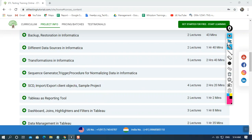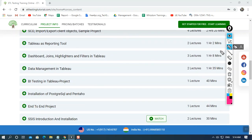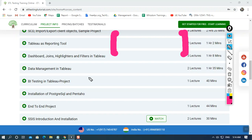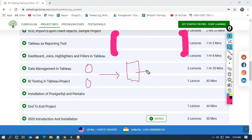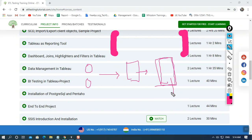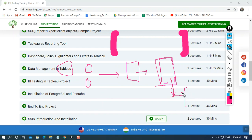Next comes the BI reporting tool. After the whole ETL process is done — extracting data from different sources, transforming it in a staging area, and loading it into the target data warehouse — the data is then transferred into a BI reporting tool. The reporting tool I'm going to use is Tableau. Tableau is a reporting tool that helps create reports, presenting data in a readable format to solve business queries.